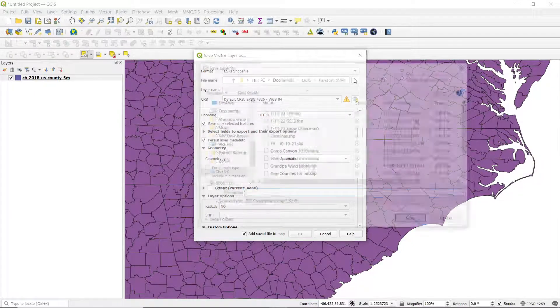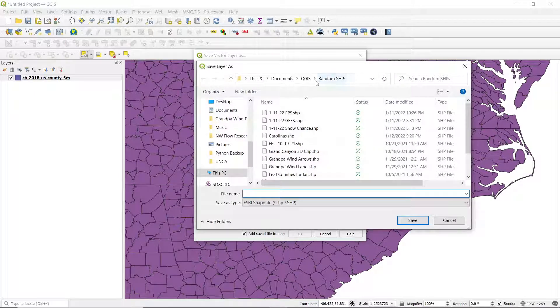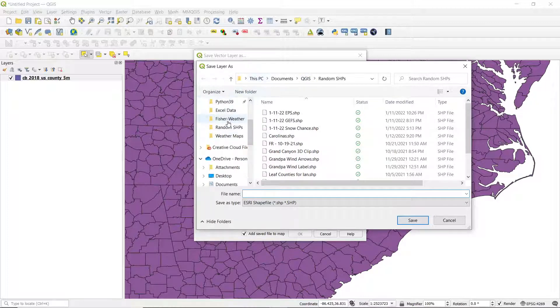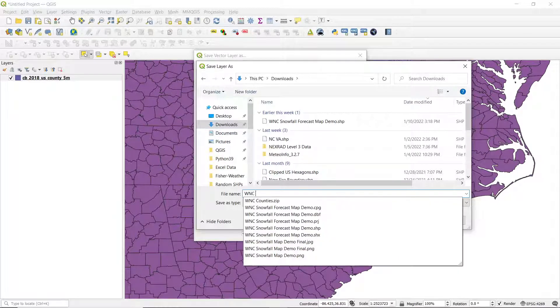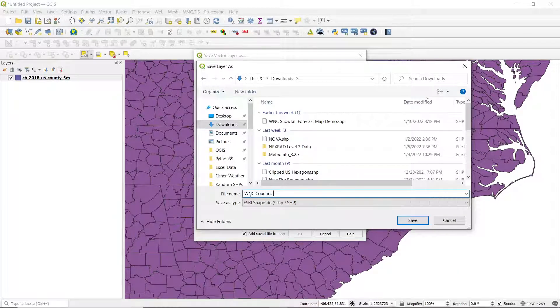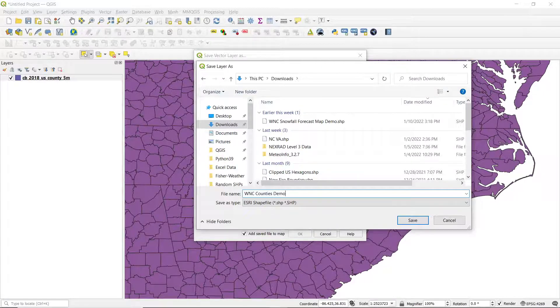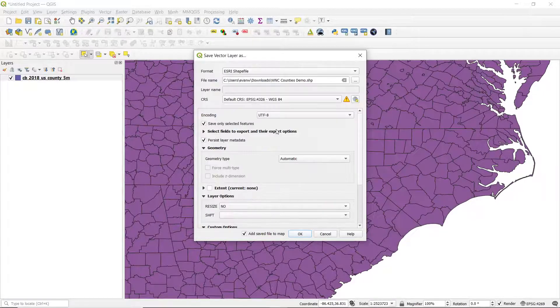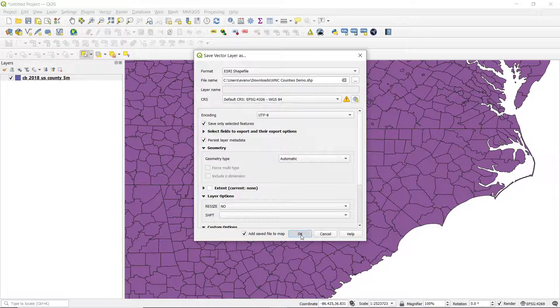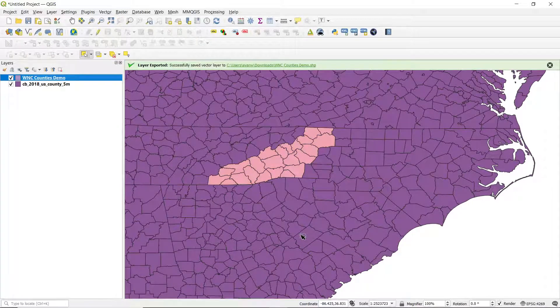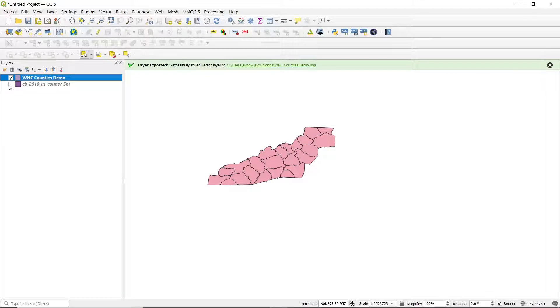And I will also save my file to my downloads, just like that. And I'm going to call it WNC Counties Dental, just like that. And then select OK. And you'll see that custom shapefile that we just created, the counties that we had highlighted, are now loaded into QGIS all on their own.